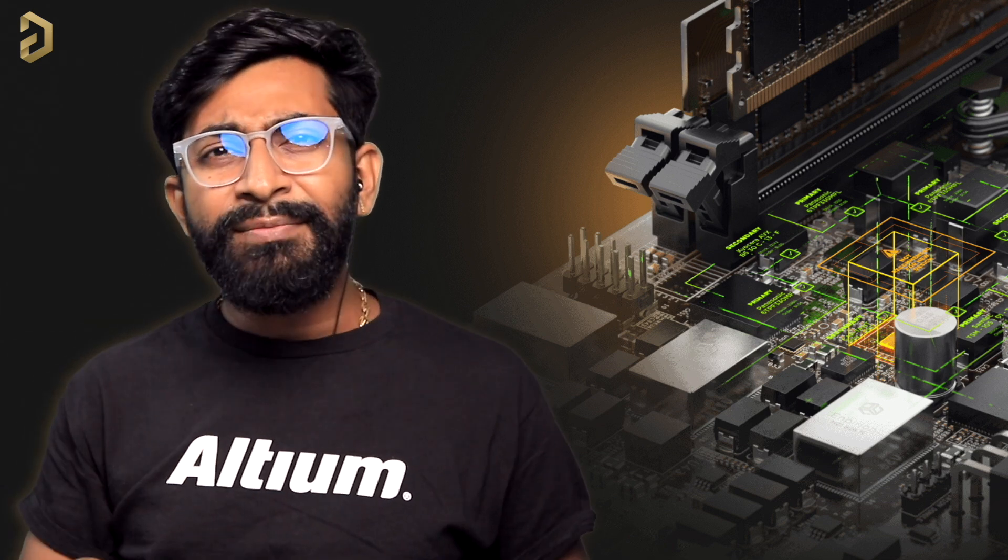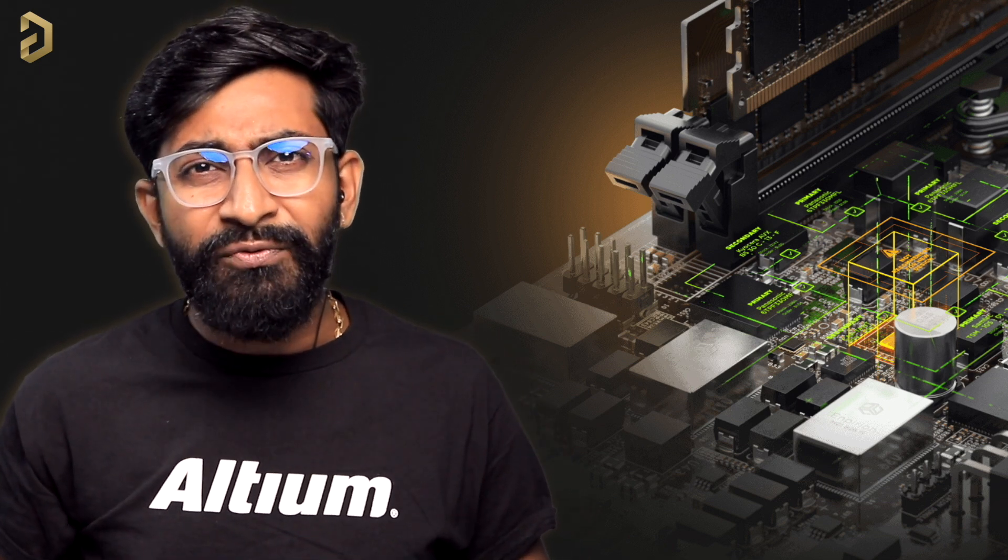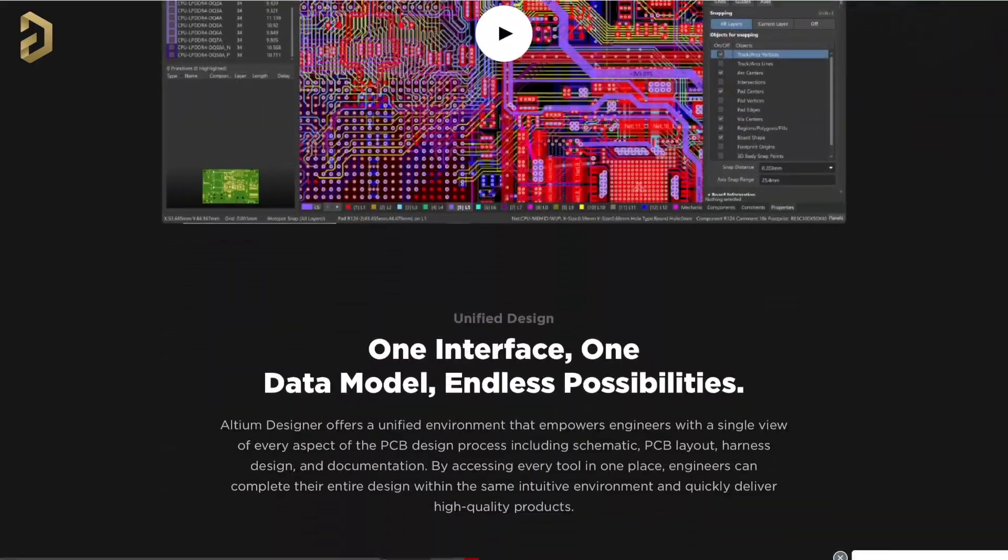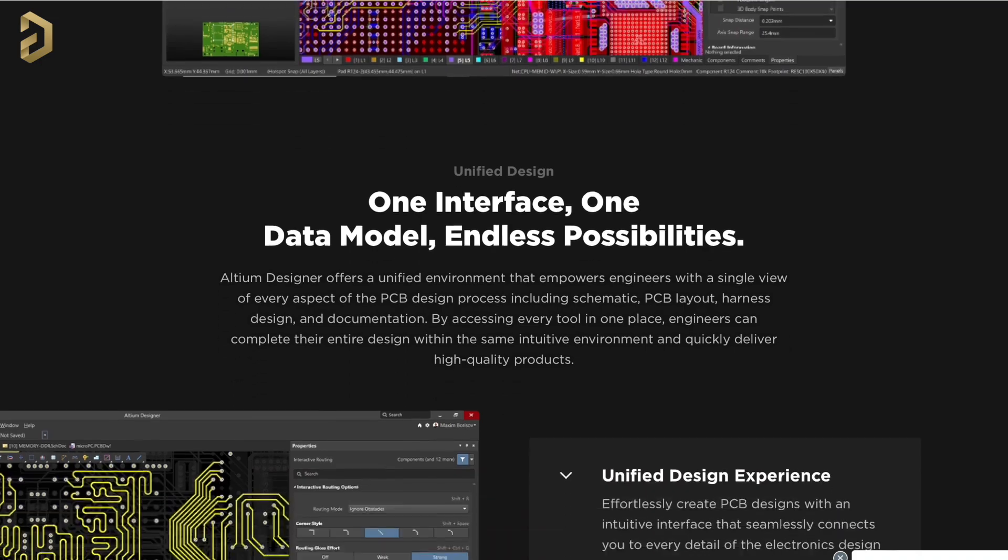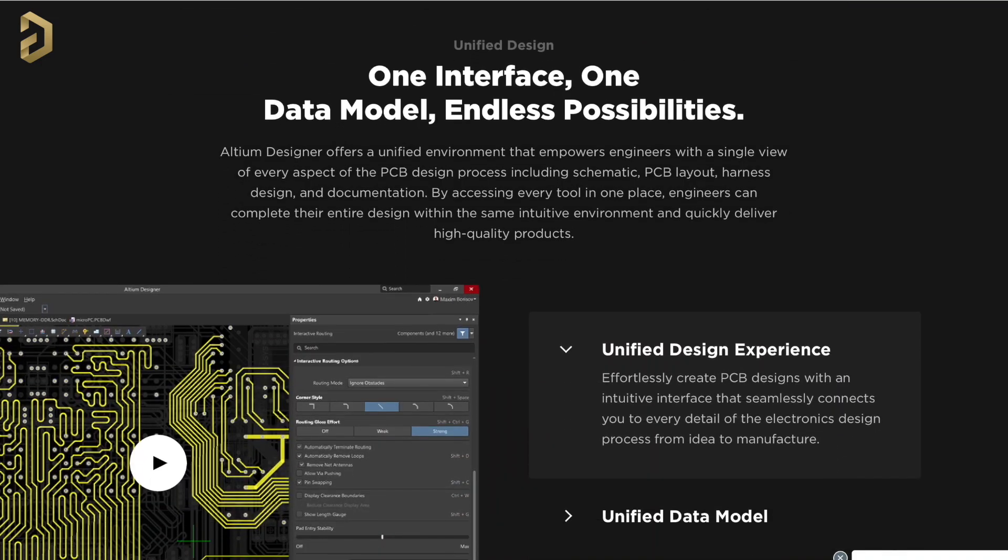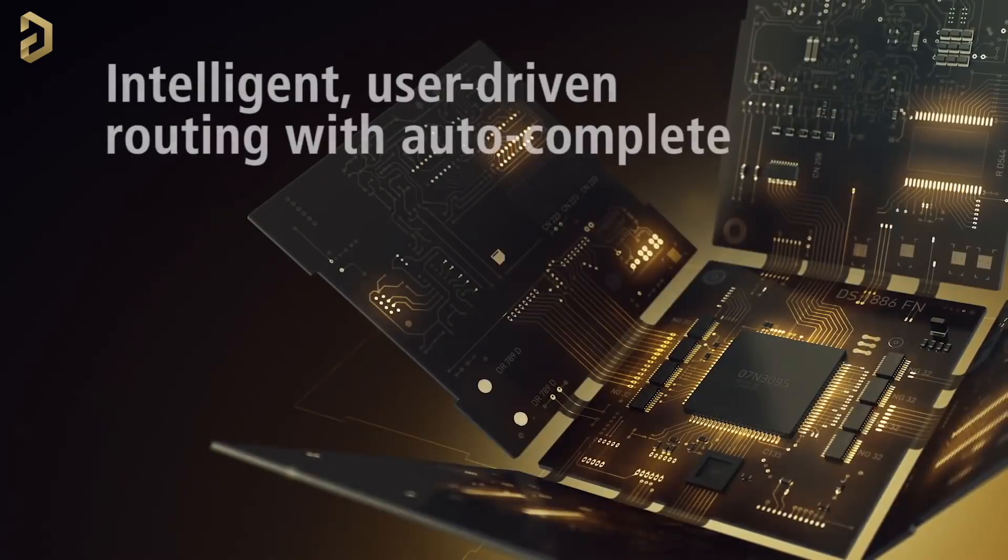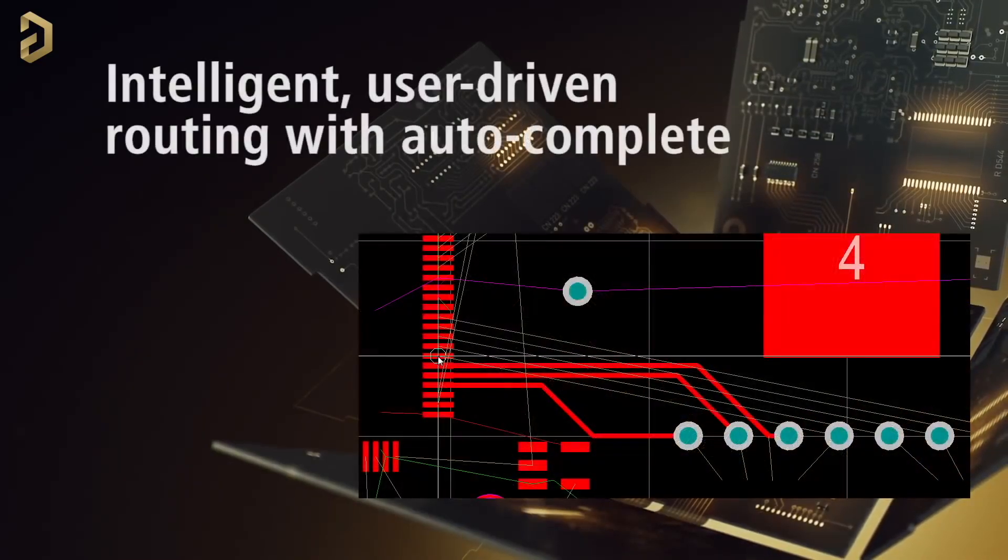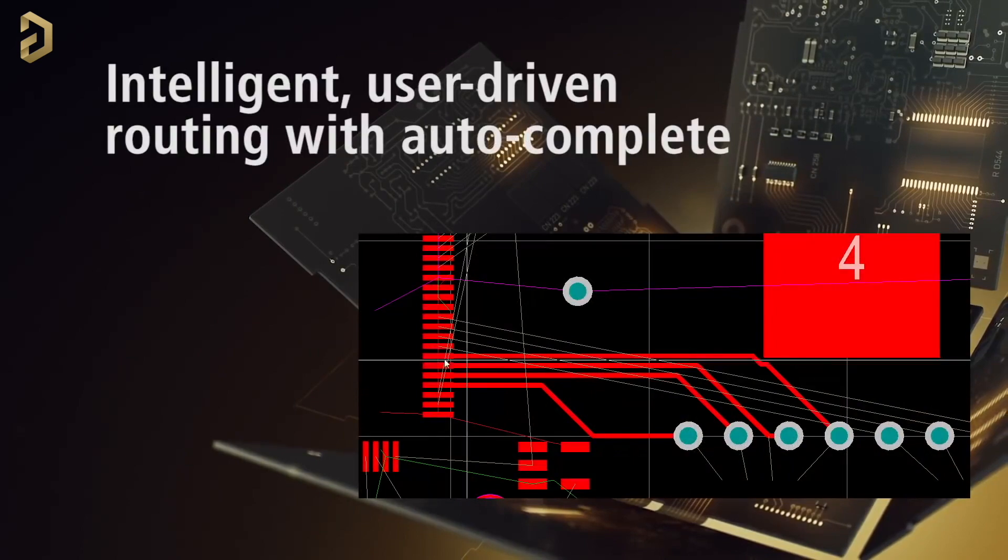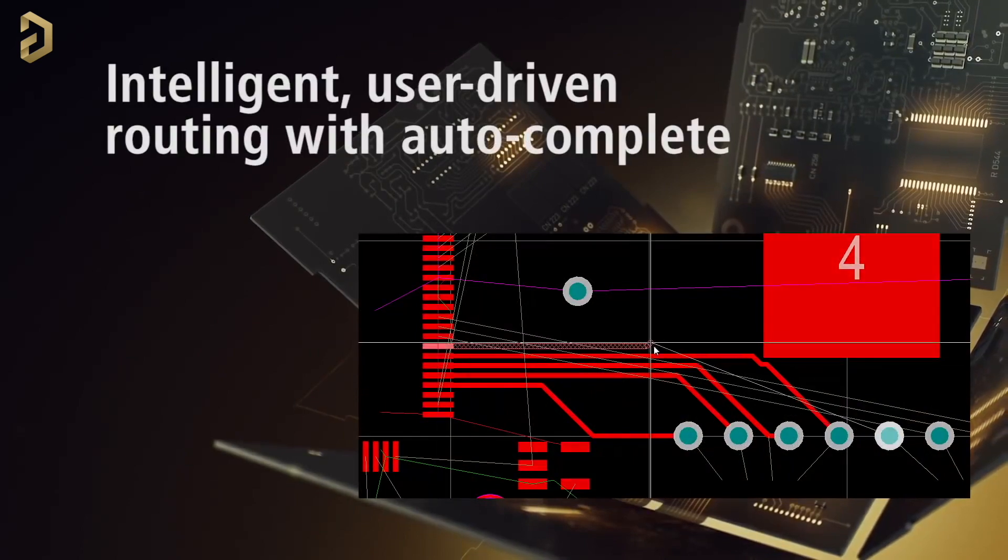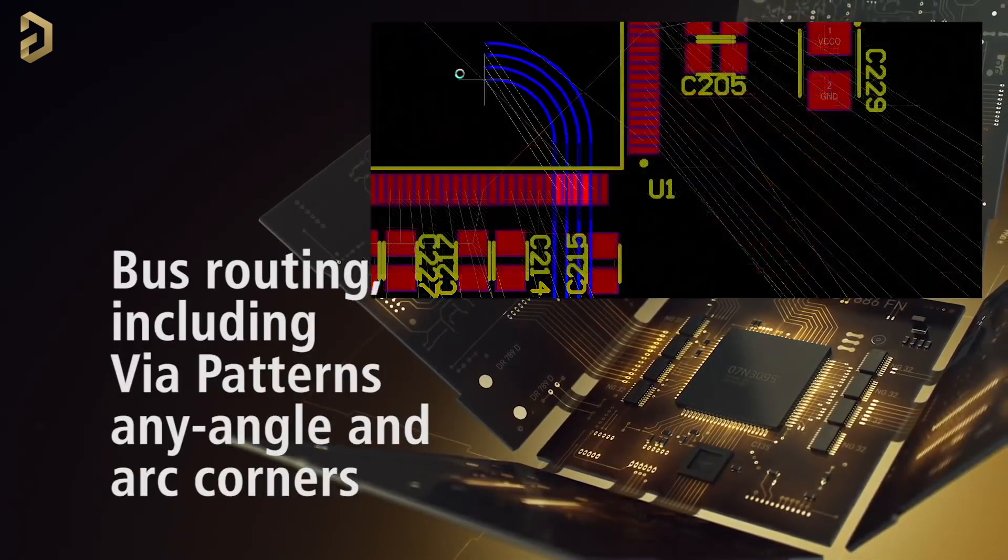This video is sponsored by Altium which is a PCB designer based software company. Now Altium is not just another PCB designing software, rather it's a world-class and award-winning PCB designing tool.